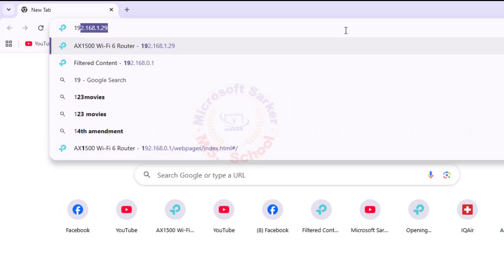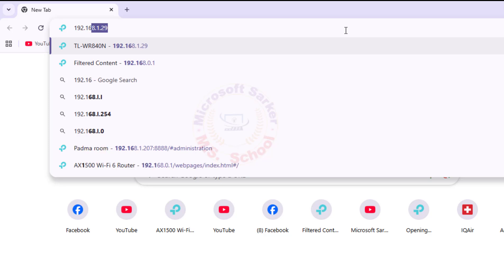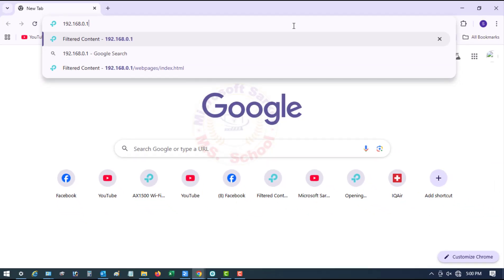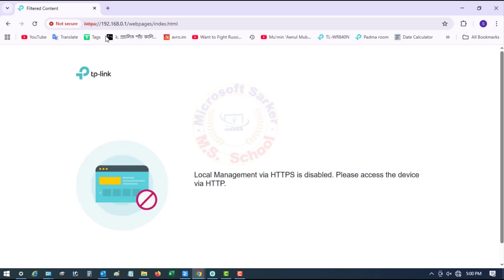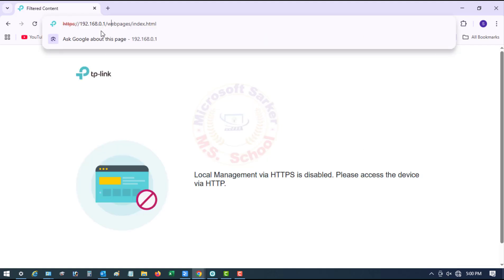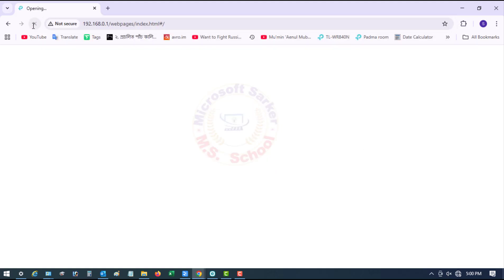In your web browser's address bar, try typing the IP address or tplinkwifi.net. Remove the HTTPS forward slash forward slash.